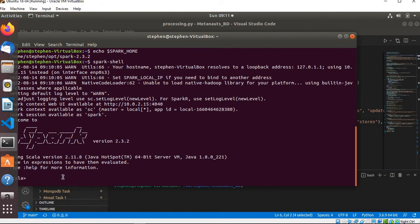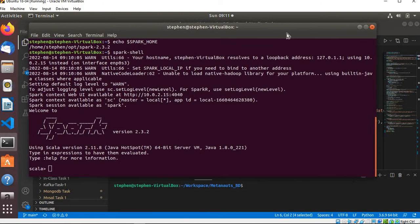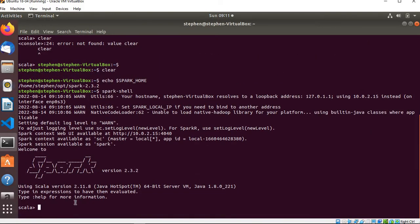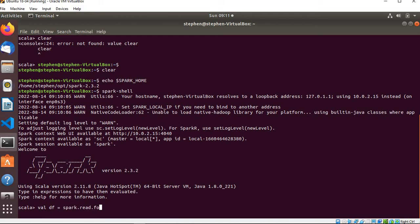In the shell it's already made available for you as spark, so you don't need to create a Spark session. What I need to do here is basically try to create a dataframe. I'm going to write df equals spark.read.format, the format is going to be json, dot load.